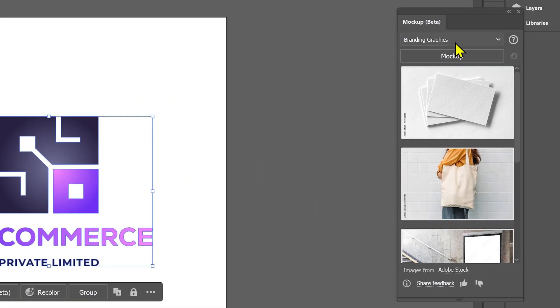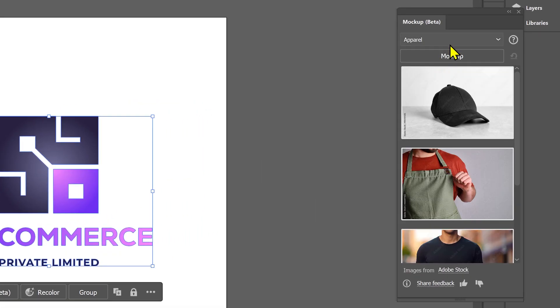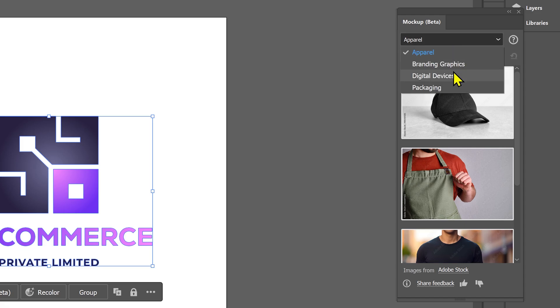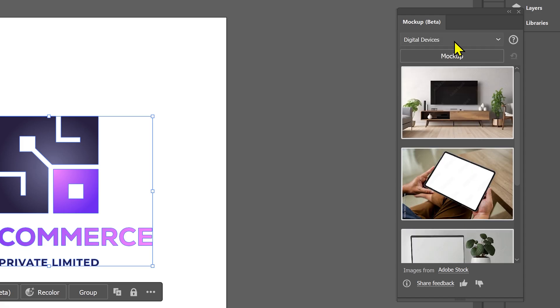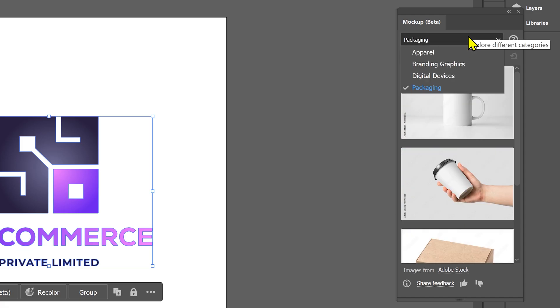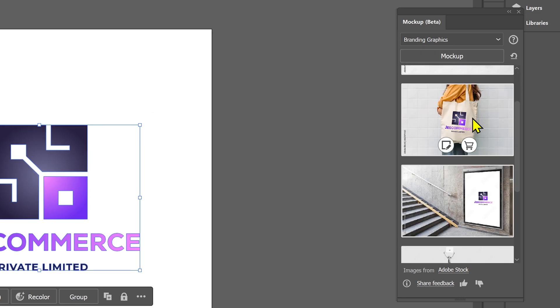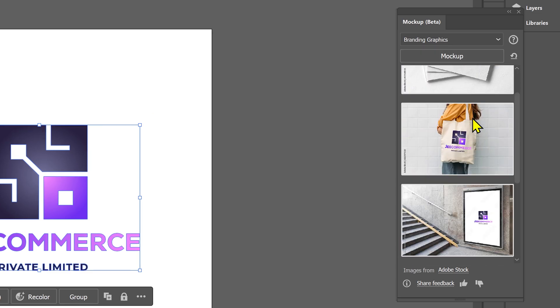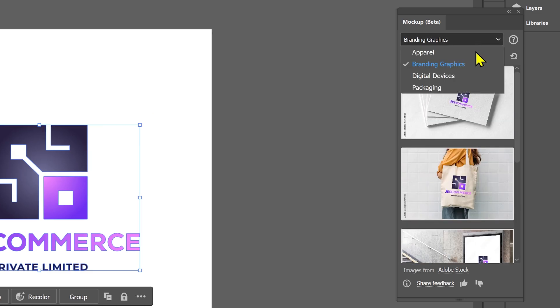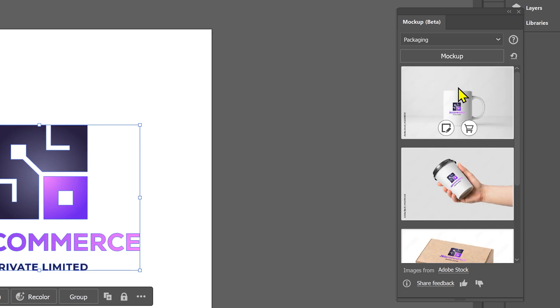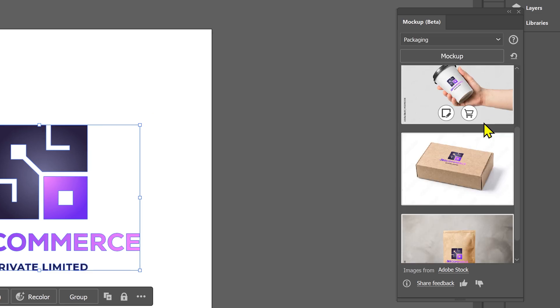Now you have a few categories for the mockups. You have apparel, digital devices, packaging and branding. Click on this mockup button and it's gonna apply your logo to all the images. You can also preview any of the category.